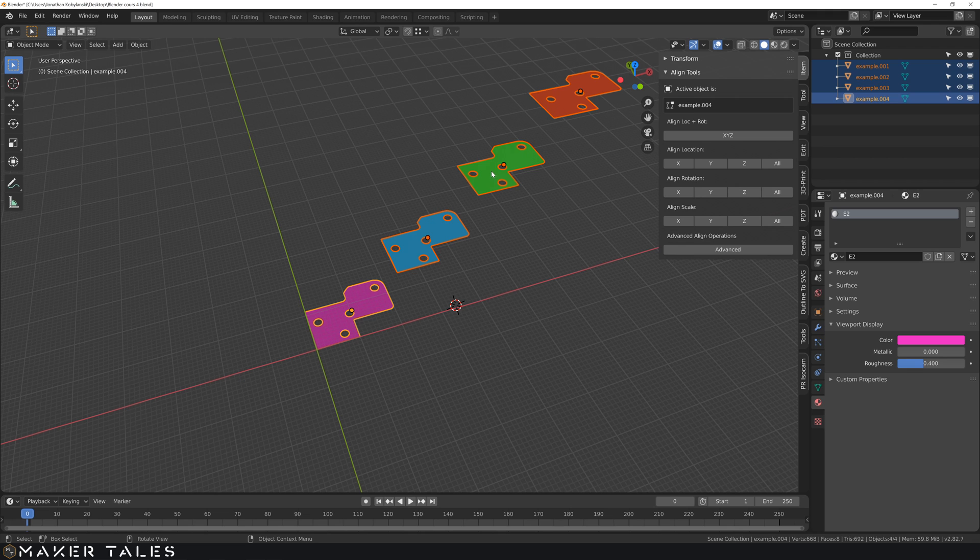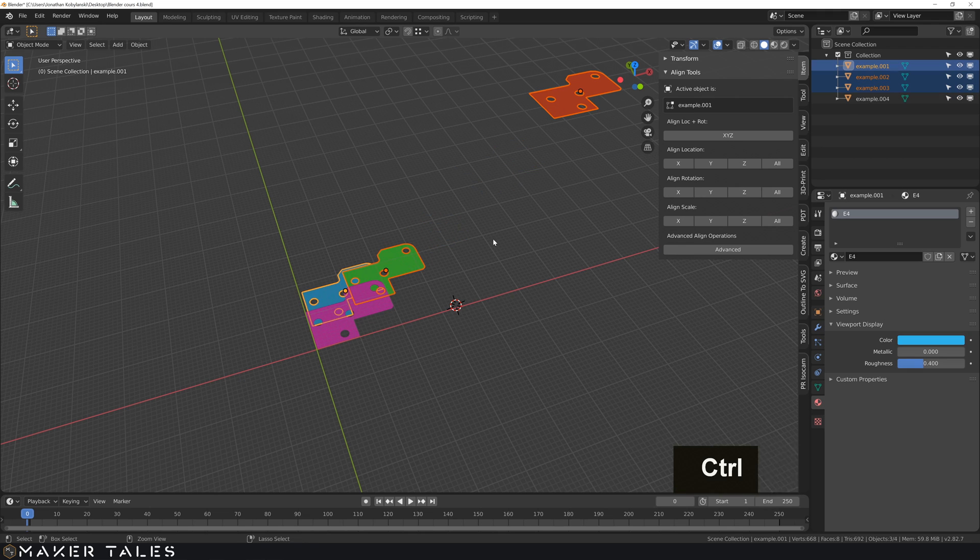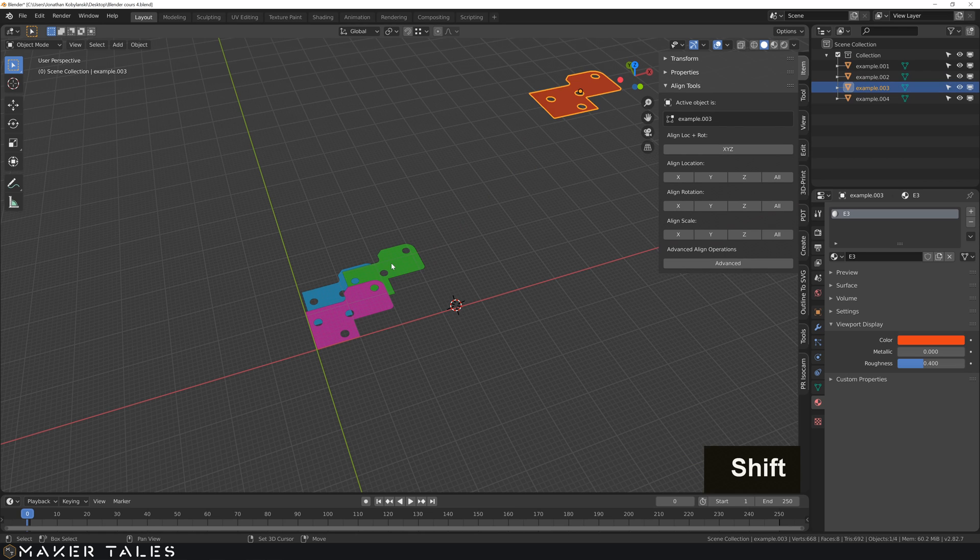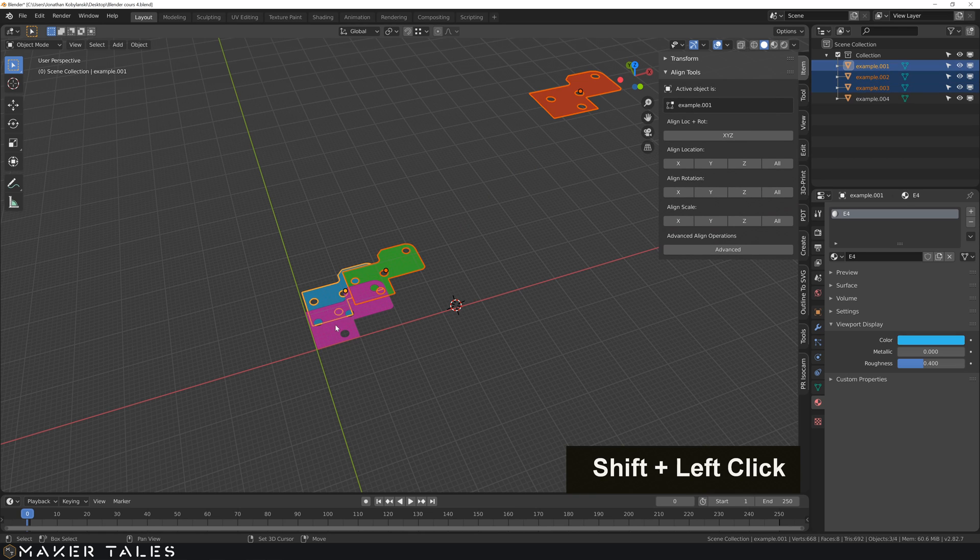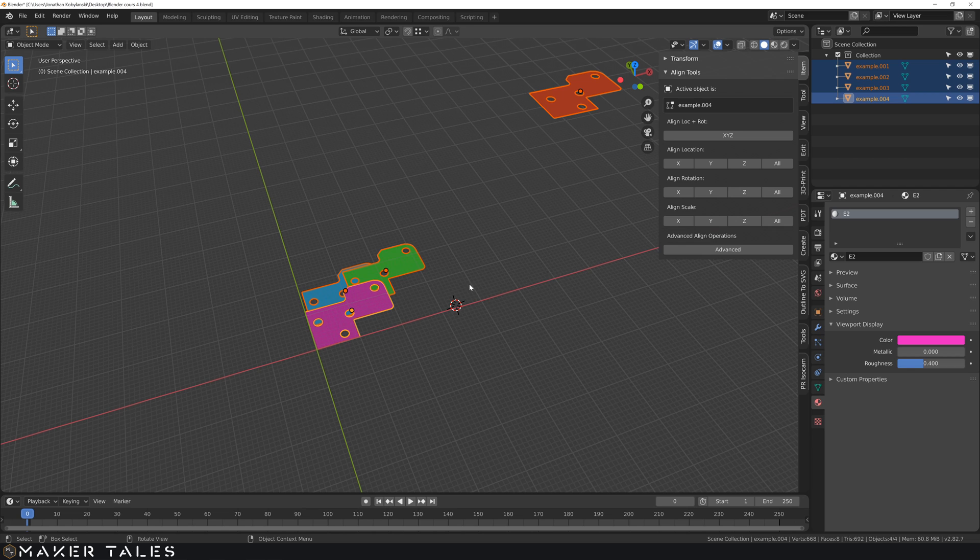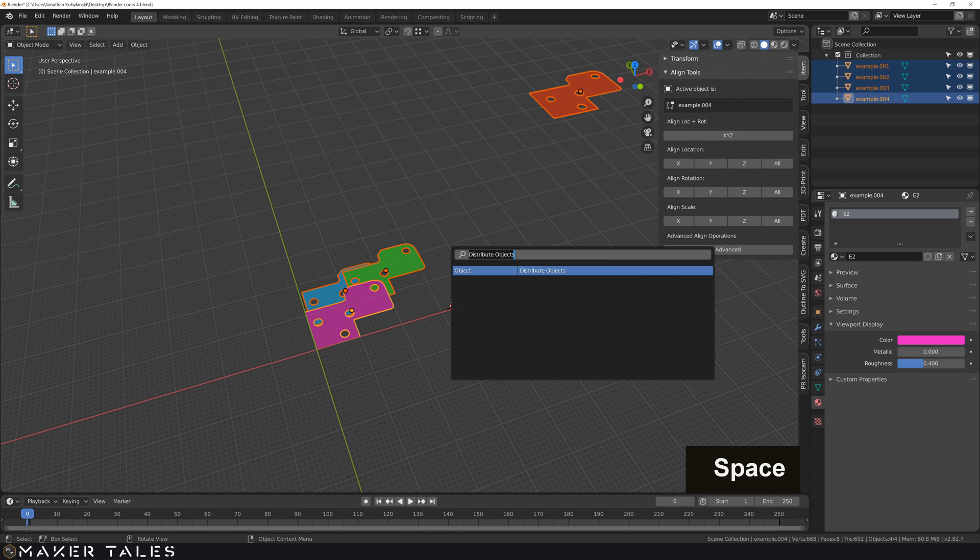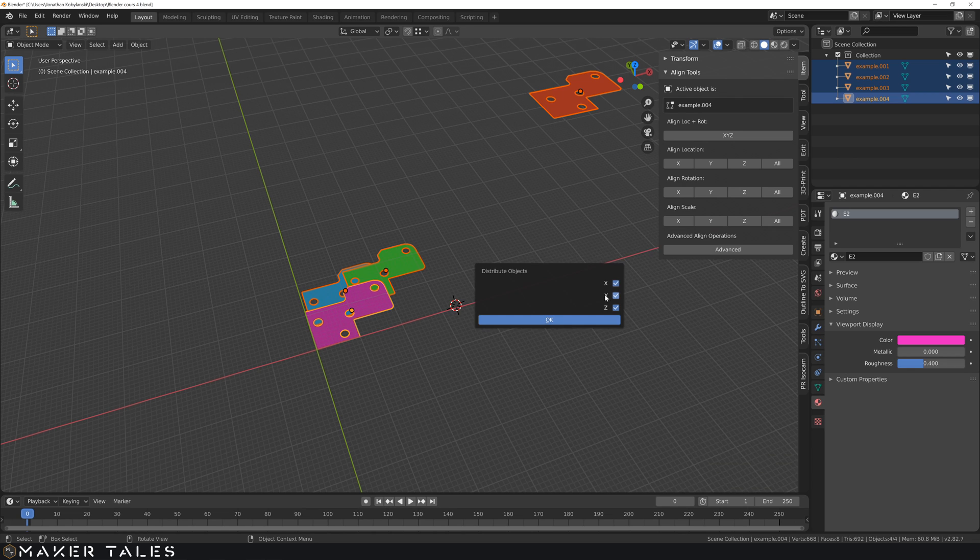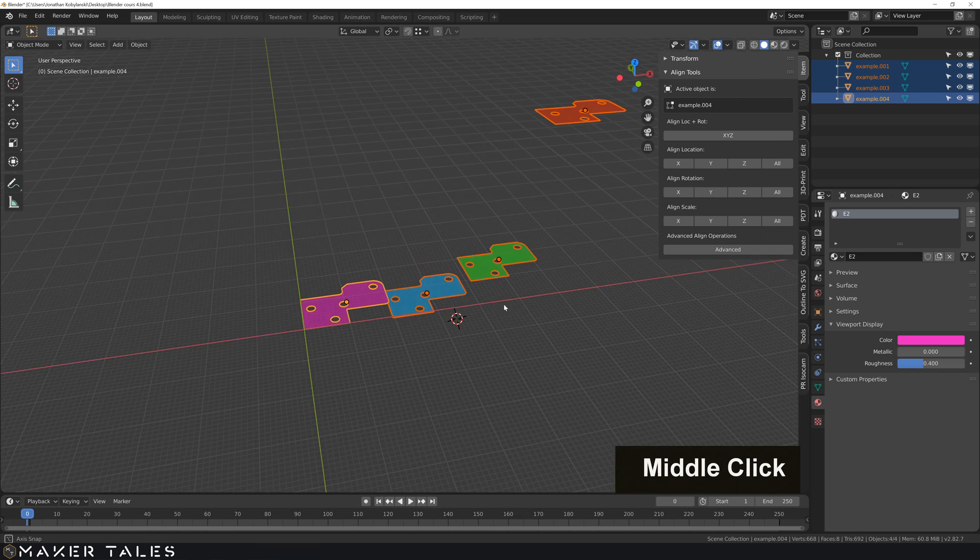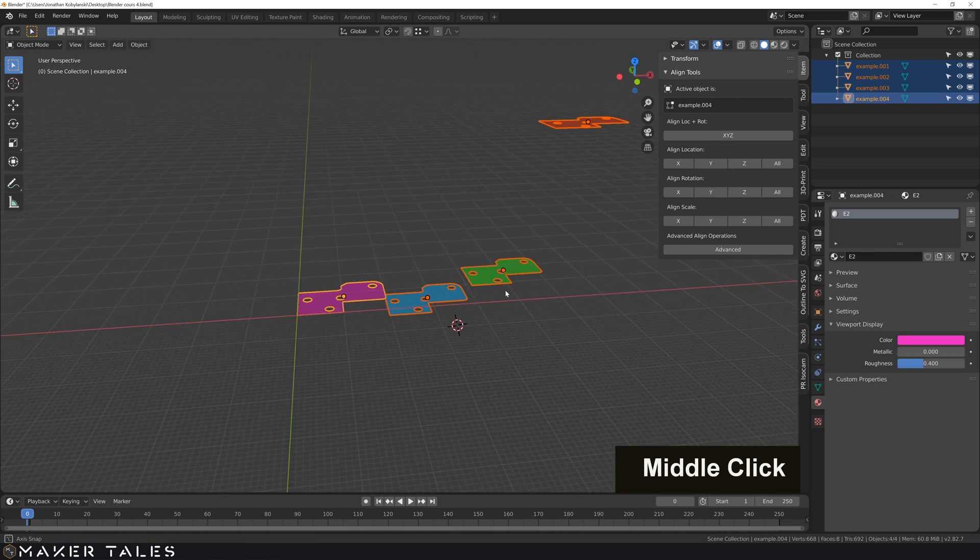So one more example. Let's go ahead and select this one, this one, this one, and this one. I want them to stay on the Z flat plane here. But I want them to go out towards the X. So let's go and do that one more time. Distribute objects. So ignore the Z axis. And there you have it. That's it being distributed.